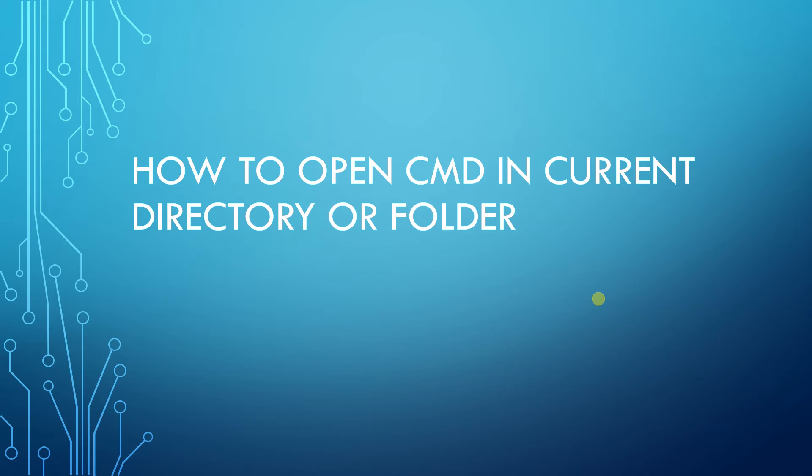Hi everyone. Today I'm going to show you how I can open a command prompt in your current directory or folder in Windows Explorer.